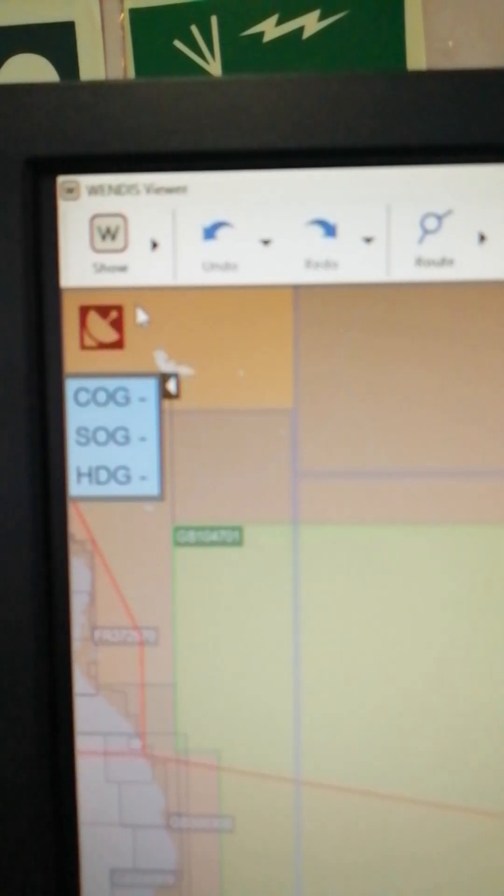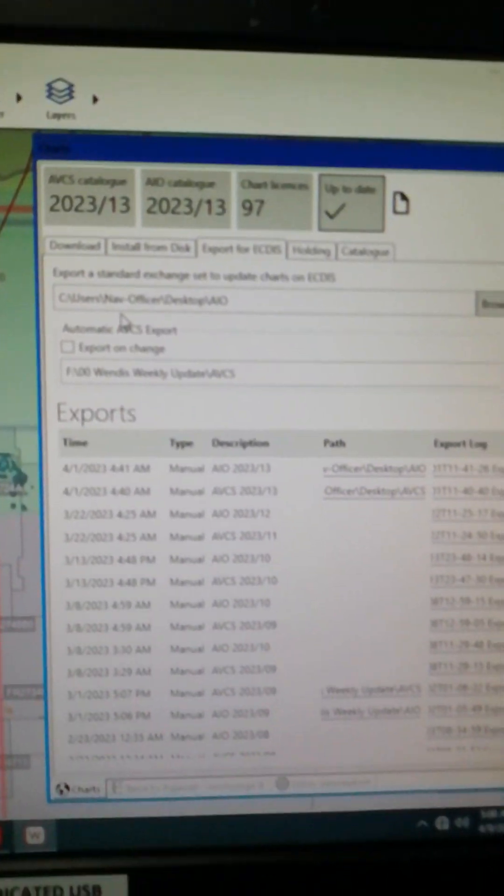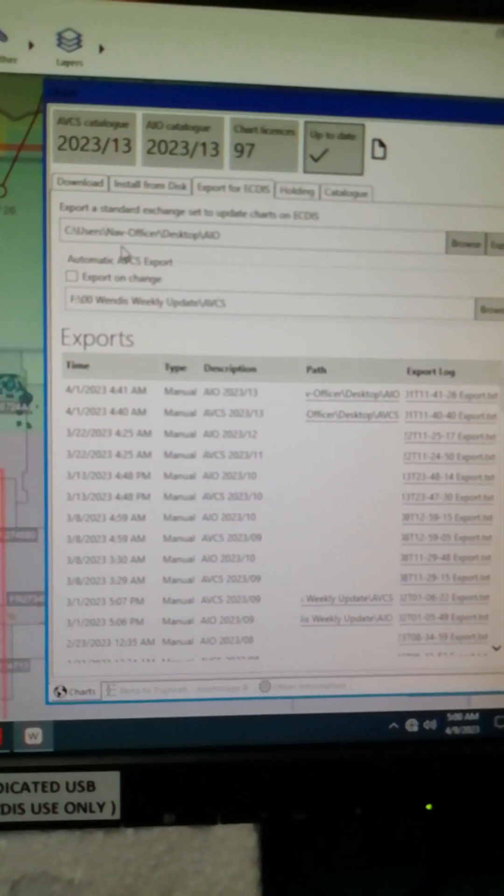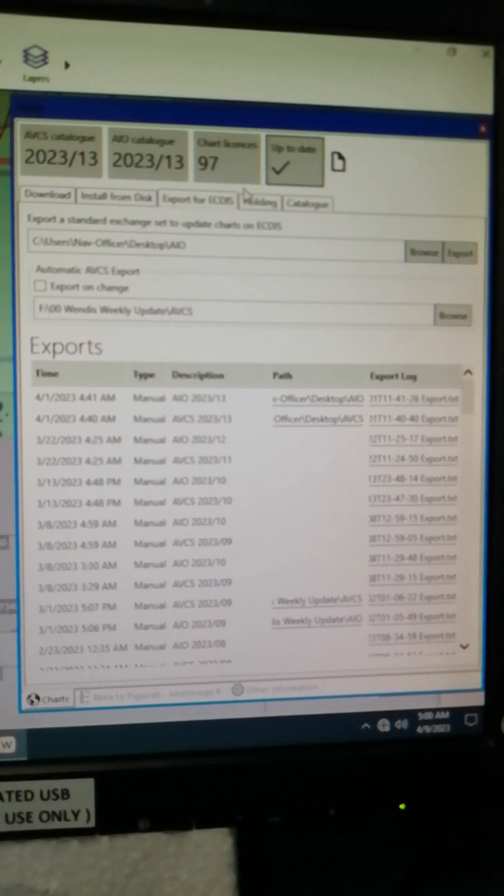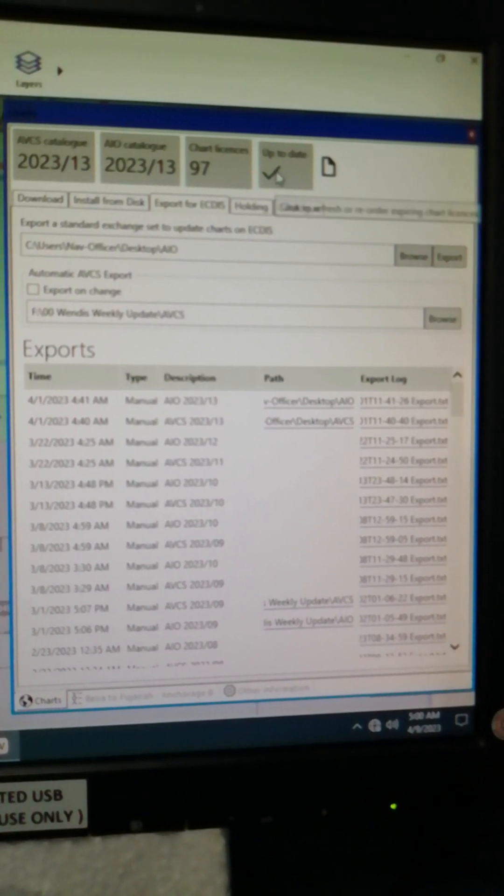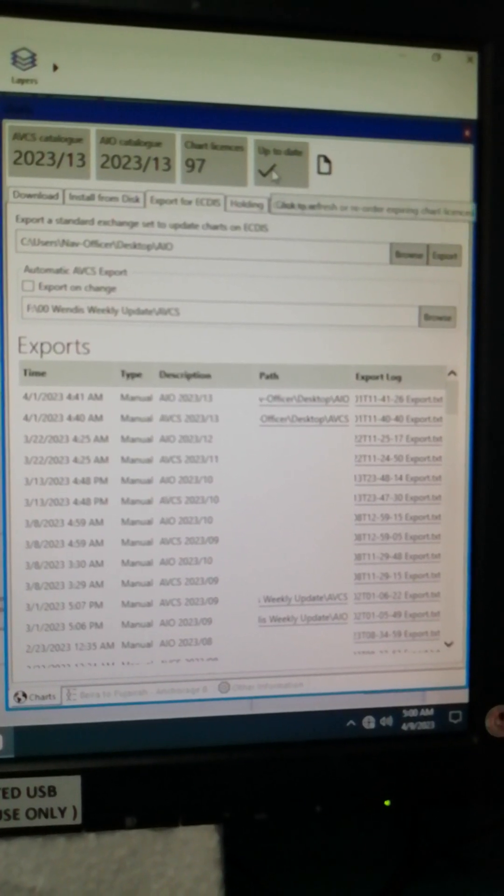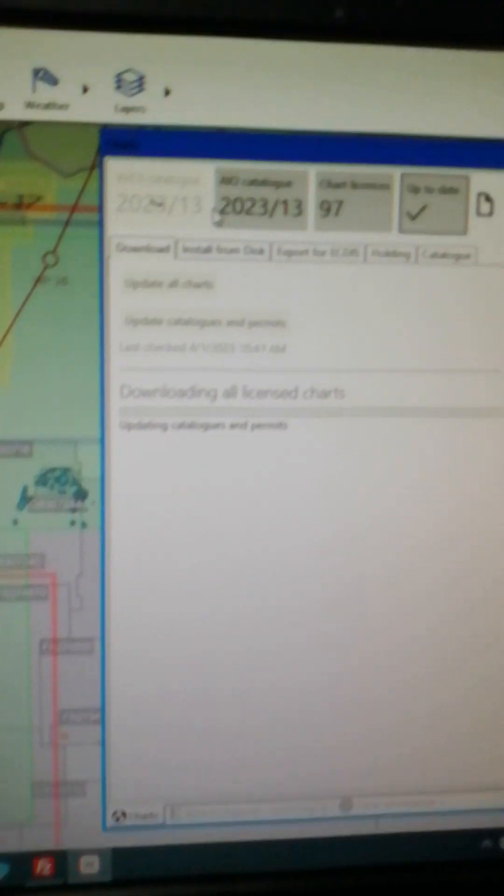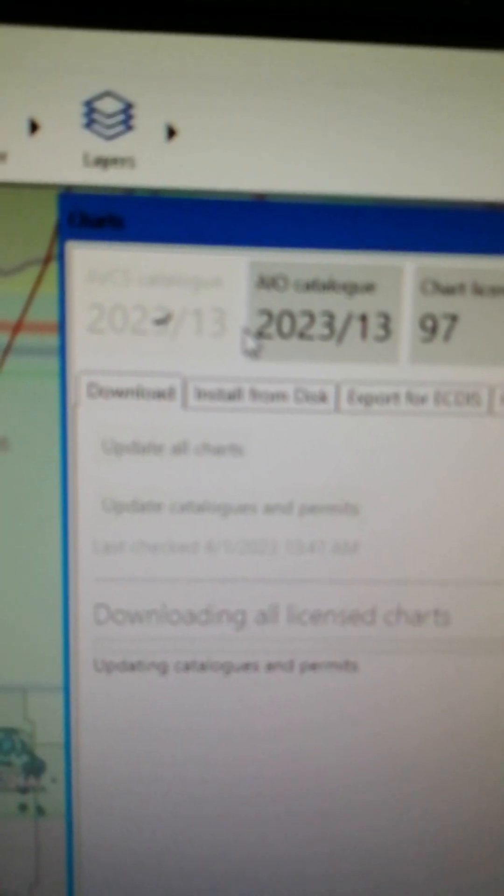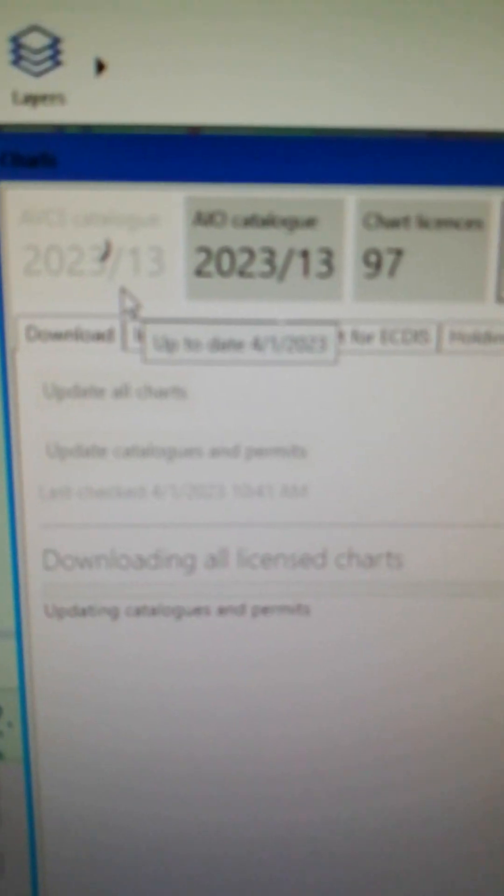And automatically it will be updated to the latest notice to mariners. As you can see it's already downloading all licensed charts.